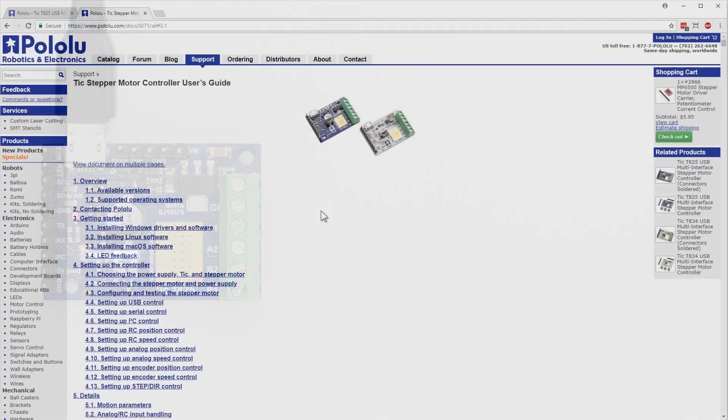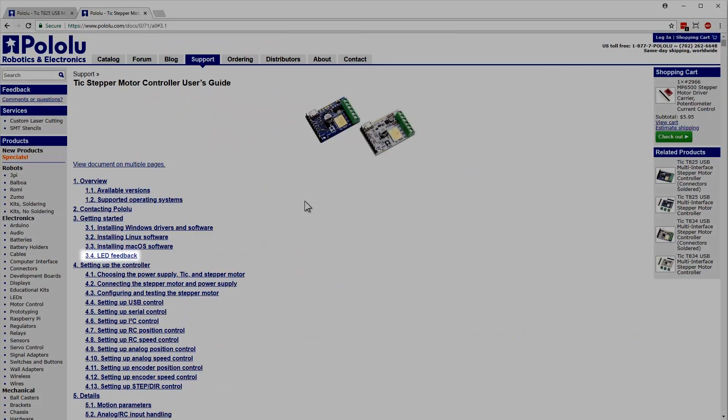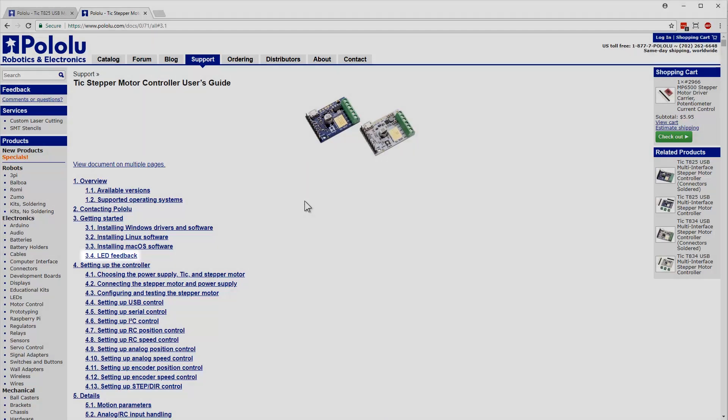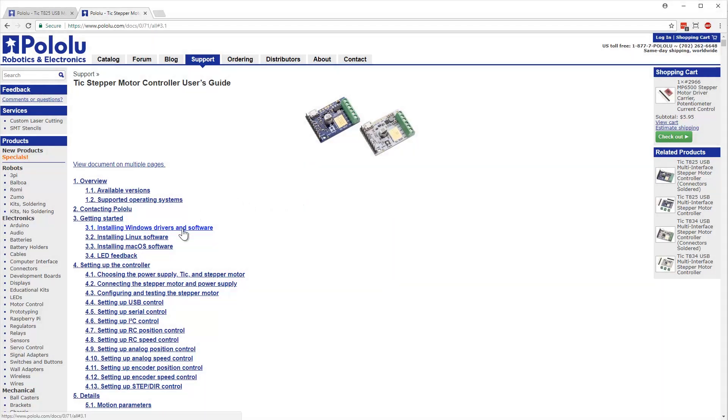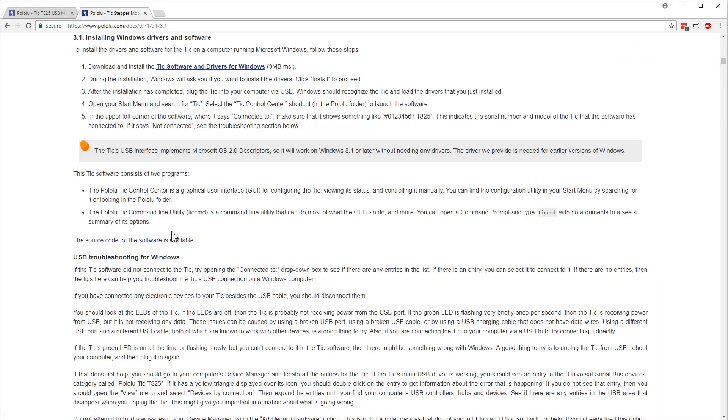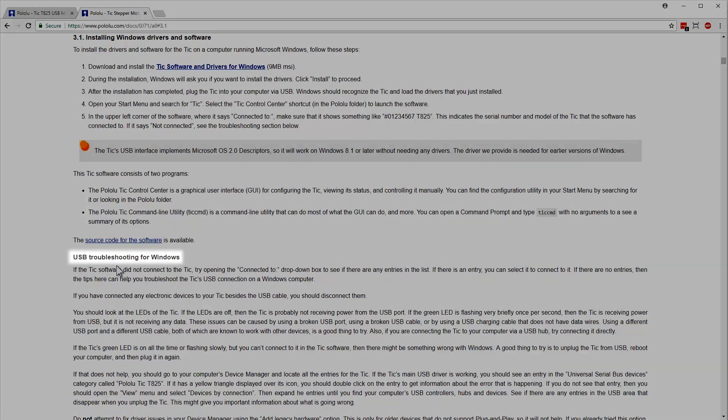If your LEDs are doing something different, refer to the LED Feedback section of the User's Guide. If you can't connect to the TIC, revisit the Installation section of the User's Guide. Make sure you follow the instructions carefully, and refer to the troubleshooting information to get the TIC to connect.